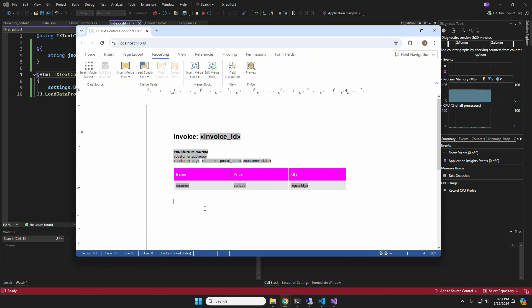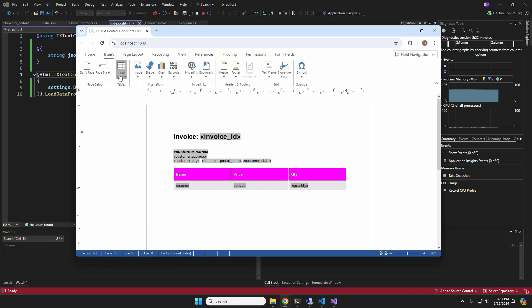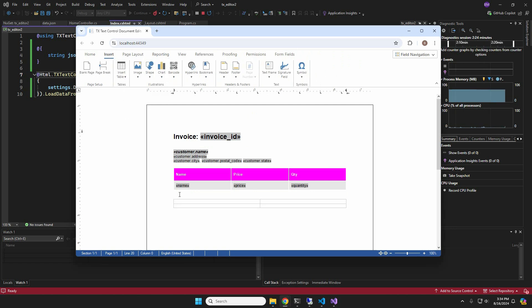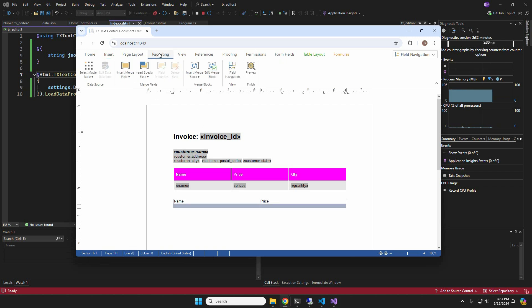Merge blocks can also be inserted manually by designing the content first. I am going to insert a new 2x2 table into the document. After adding the column captions, I'll select the second row and manually insert a merge block by typing in its name, items.